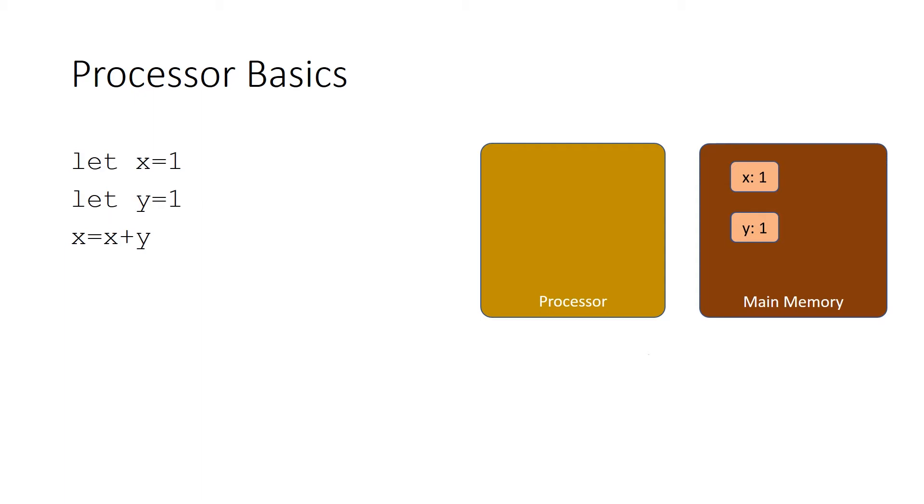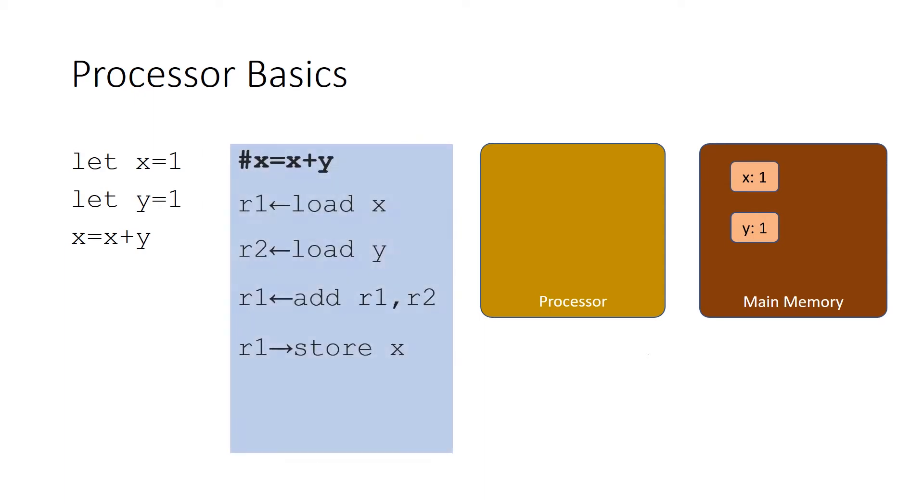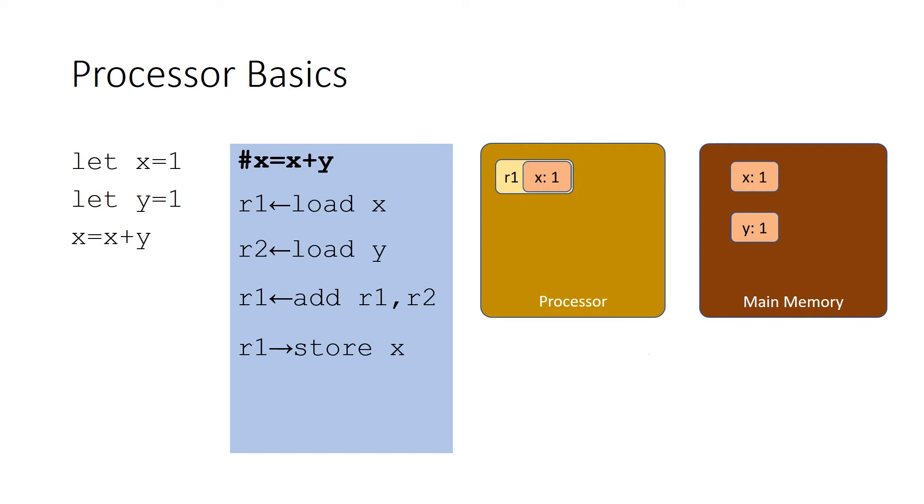So consider the program to the left. Here we have two variables, x and y. They start in main memory, they start with the value 1, and all we're going to do is we're going to add x to y and put the result back into the variable x. In order for the processor to execute this simple program, it has to do the following things. First, it has to take the variable x and load it into a register, in this case register 1 or R1. Now what a register is, is a simple small piece of memory inside the microprocessor that's used to store operands and the results of arithmetic operations. You can think of it as a really fast but really small scratch pad memory that the processor uses for its computations. So y now has to be loaded into a register, in this case R2, and then we're going to add these two registers together and the result is going to be stored in register R1.